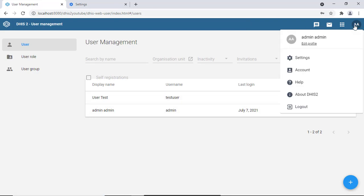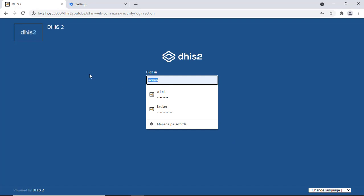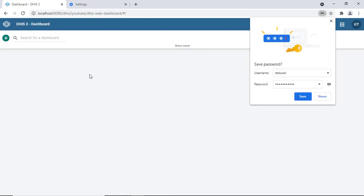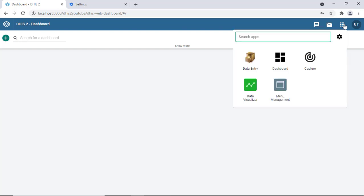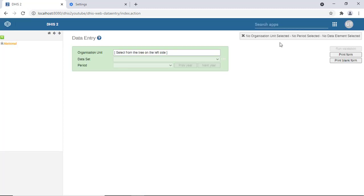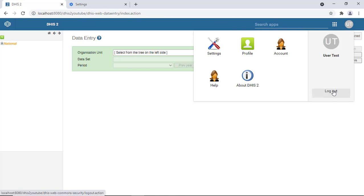The user 'test user' is now created. Let's log out and log in as test user to see the role in action. After logging in, we can see the applications the test user has access to — only a limited set: data entry, dashboard, capture, data visualization, and menu management. If we want to give the user access to more features, the super administrator can go in and update the role permissions.